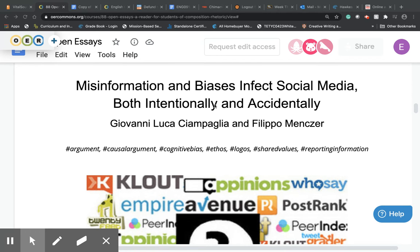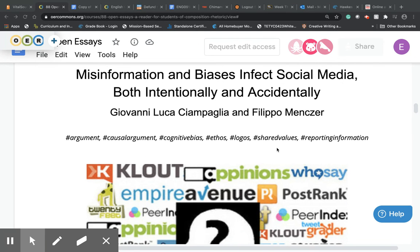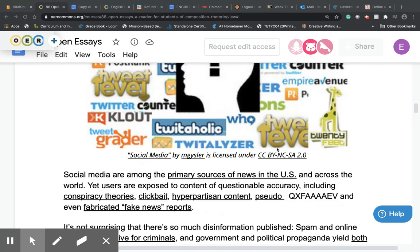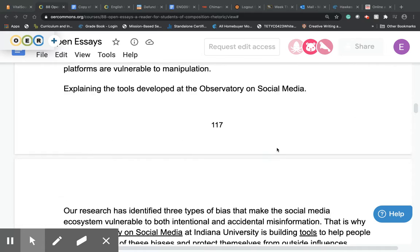Credibility just means trustworthiness, and one way to determine that is to take a look at who the authors are, perhaps where the writing was first published, and knowing what the credentials of the author are. Oftentimes in the article, the credentials will come at the end of the article itself.